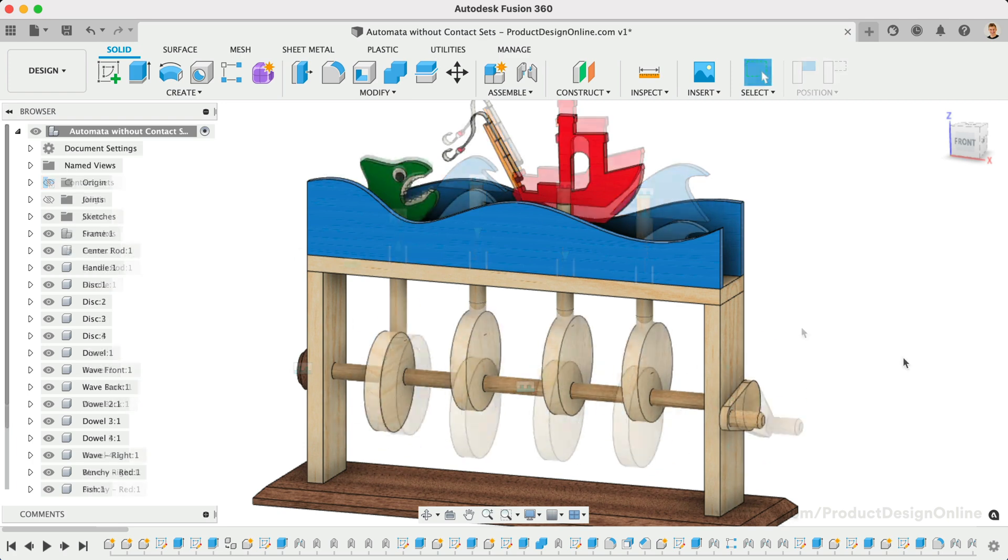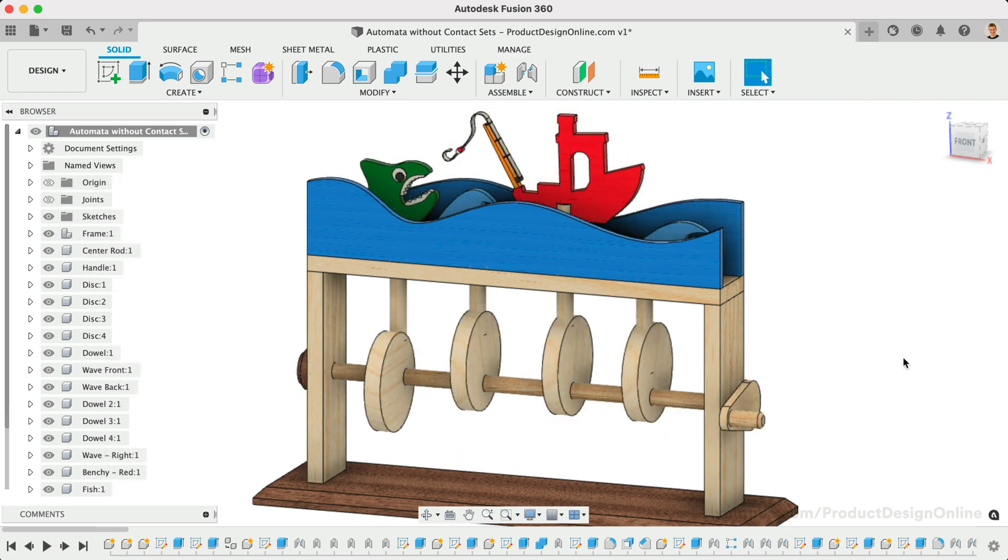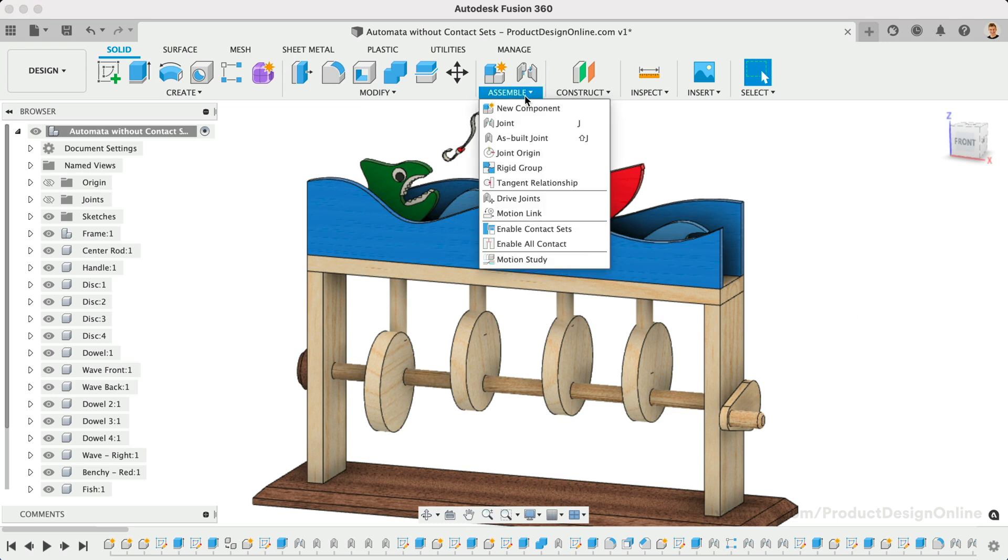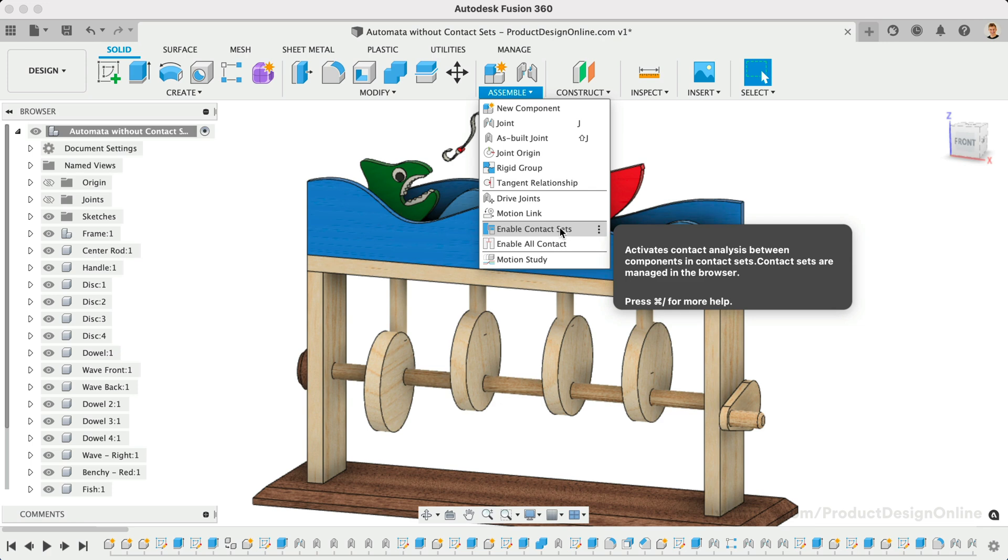Before the January 2022 update, the only option was to use contact sets. In short, contact sets allow you to set up parts to only move when they come in contact with one another.